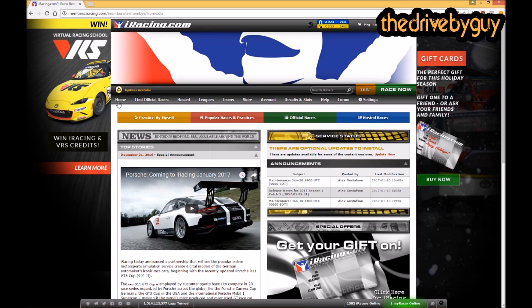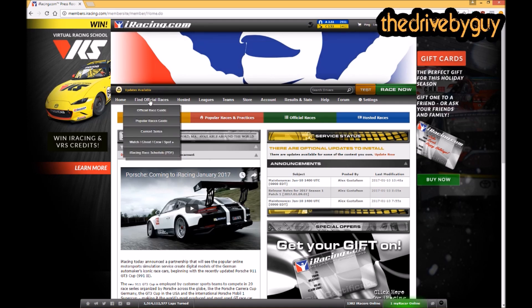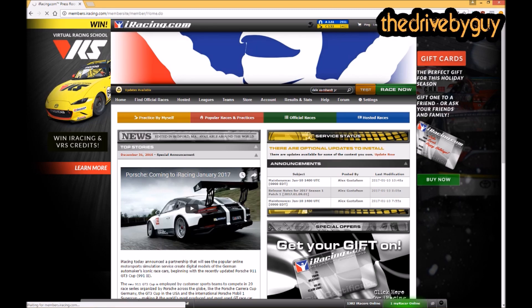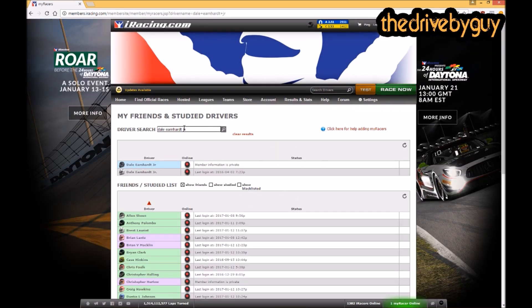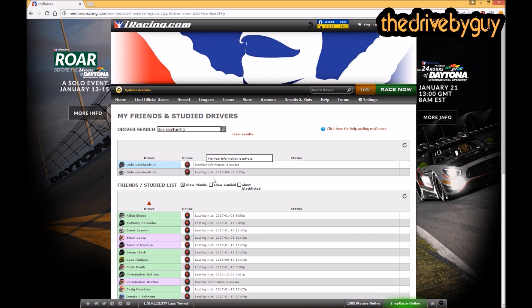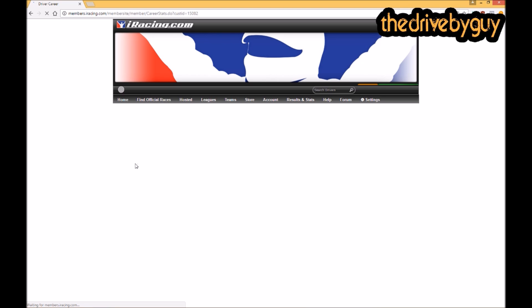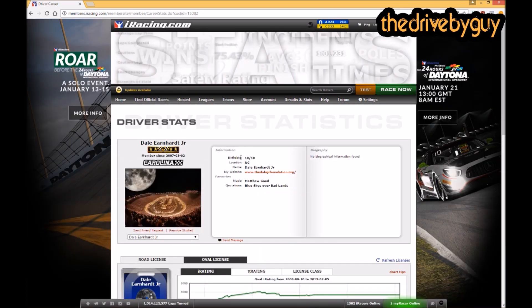Looking at the menu items, first up is 'Search Driver' — you can look up anyone on the service and check their stats. For example, Dale Earnhardt Jr. races on iRacing, or at least he did. Searching him shows two accounts; one is private, one was last logged in April 2nd, 2016. The private one is likely his main account. We can see some history — his birthday, website, confirming it's definitely him.